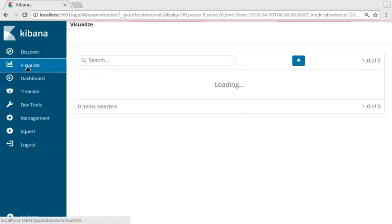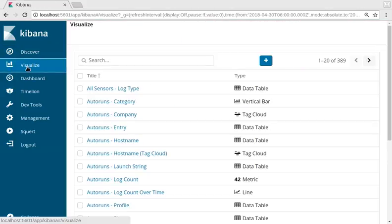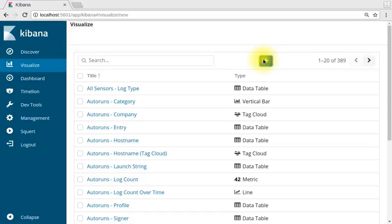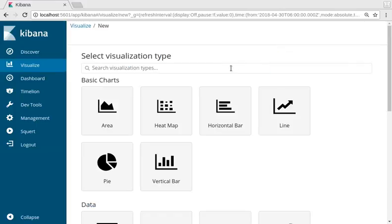Let's go over making a pie chart in Kibana. First click on visualize. Now click the plus sign to create a new visualization.